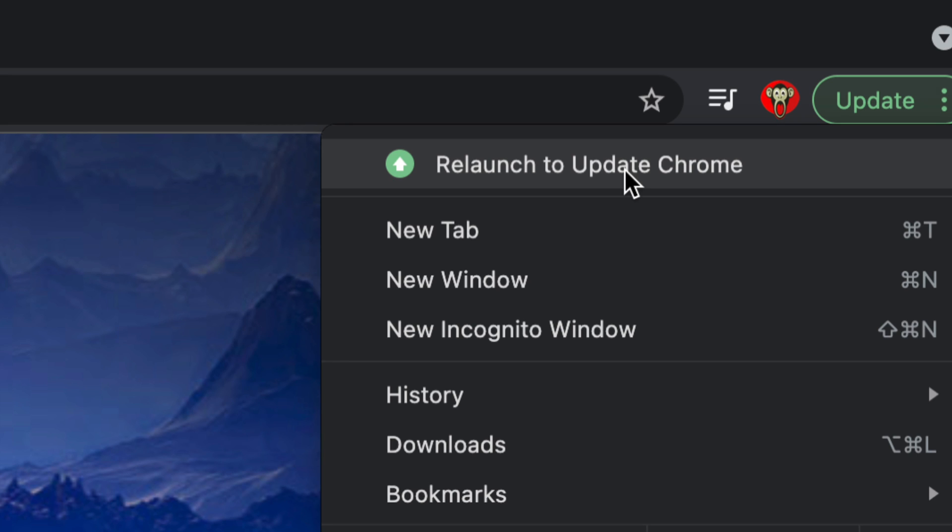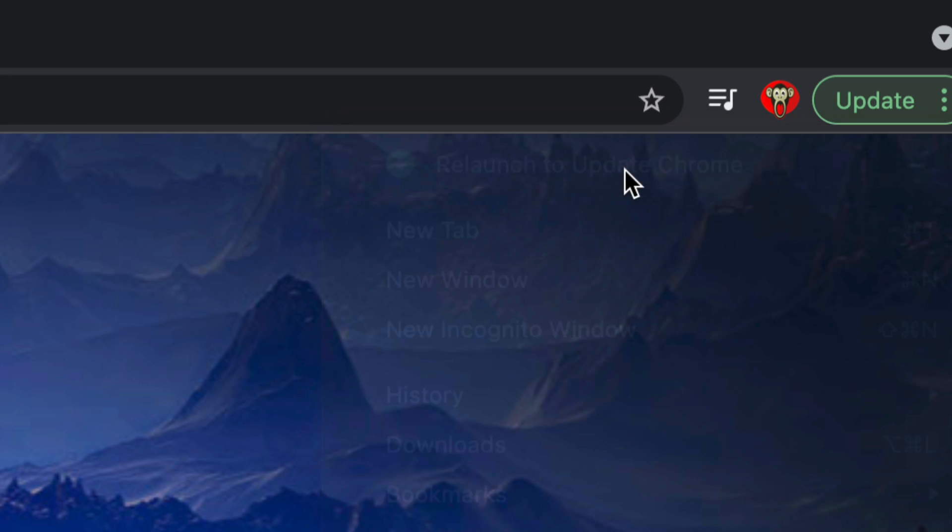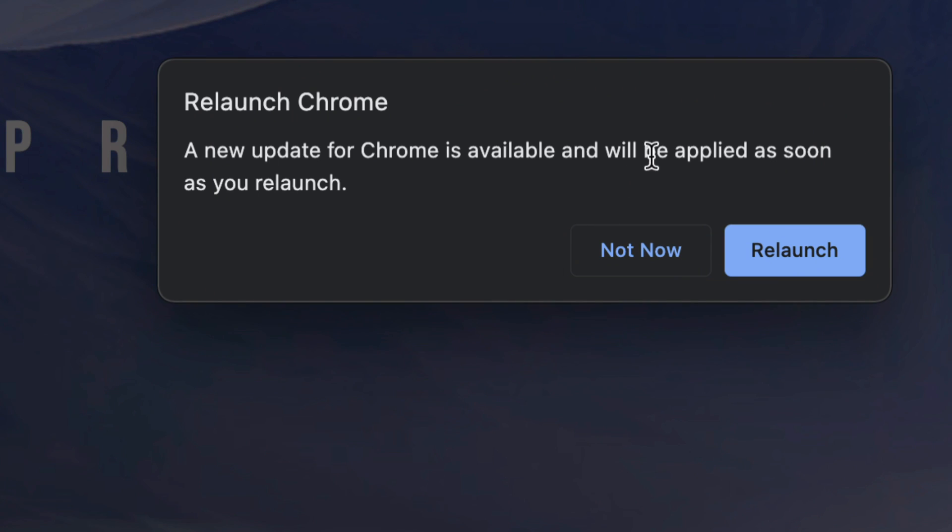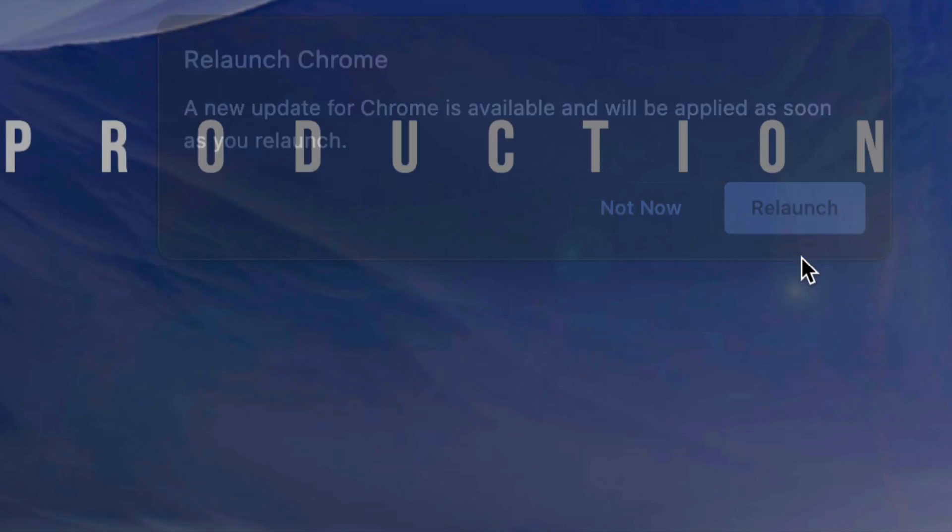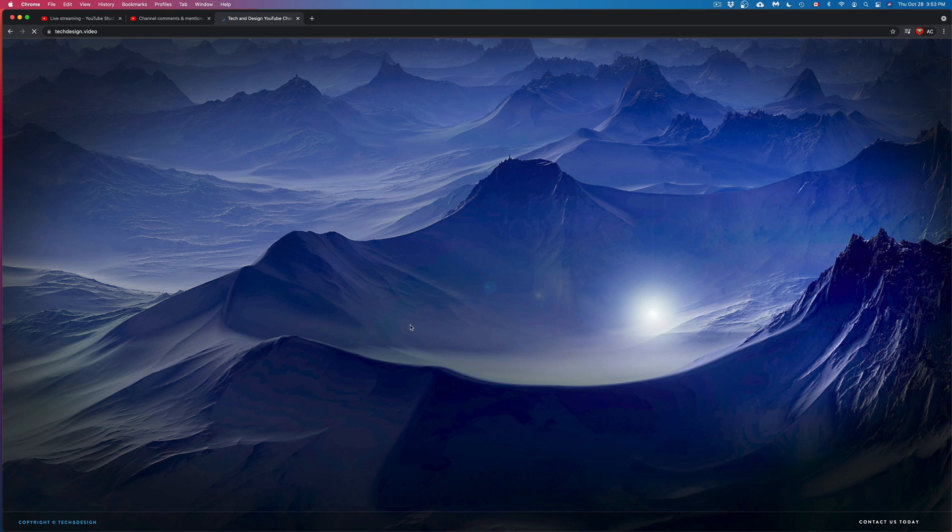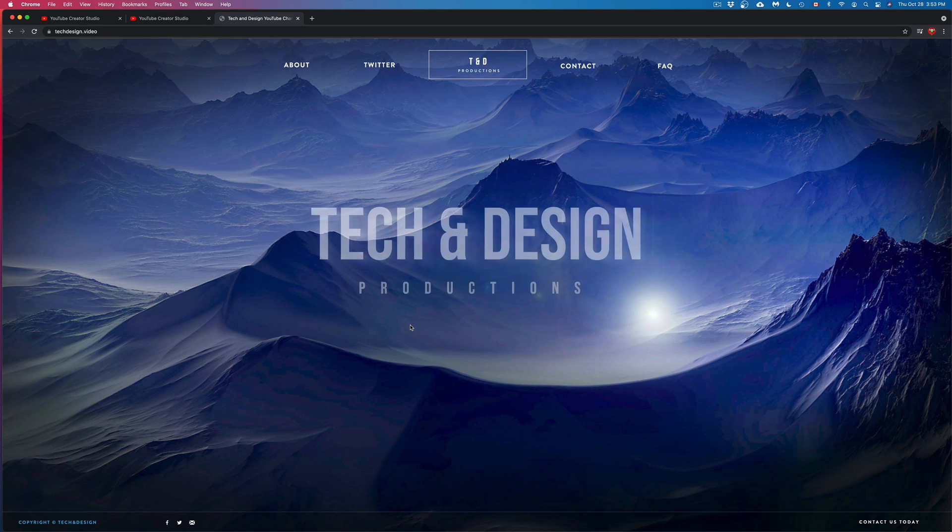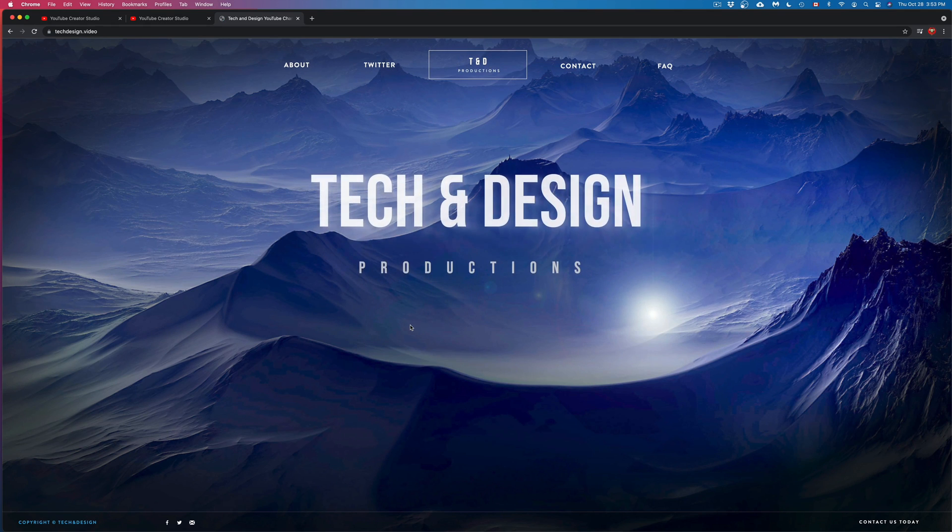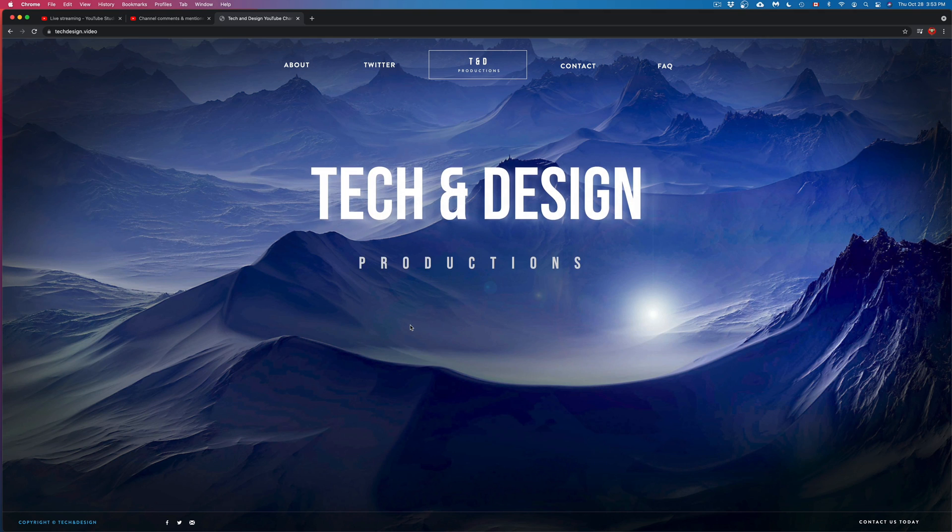So we're going to tap right there and then we're going to see this message. We can just tap again on relaunch. Once you do that, Chrome is just going to open up again and that's it. That's how you just updated Chrome.